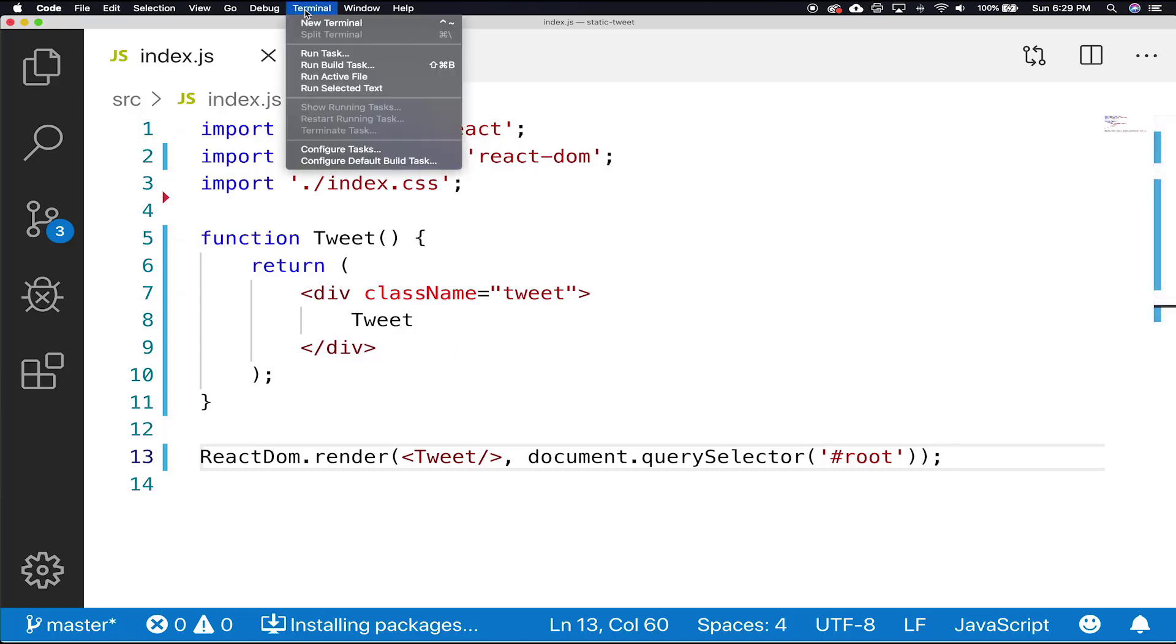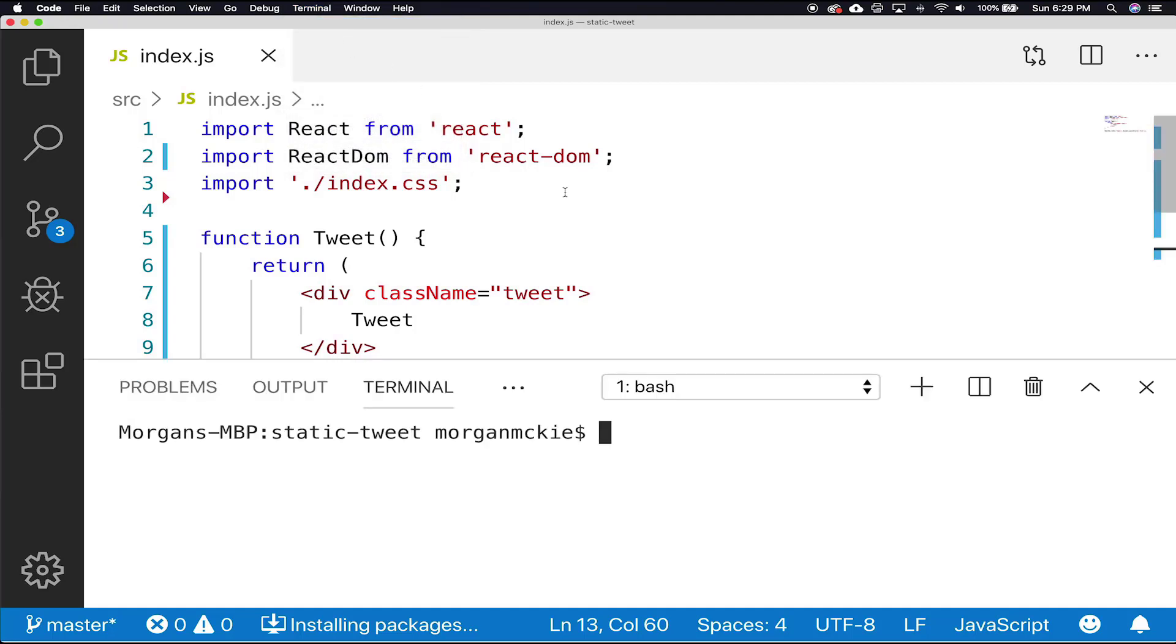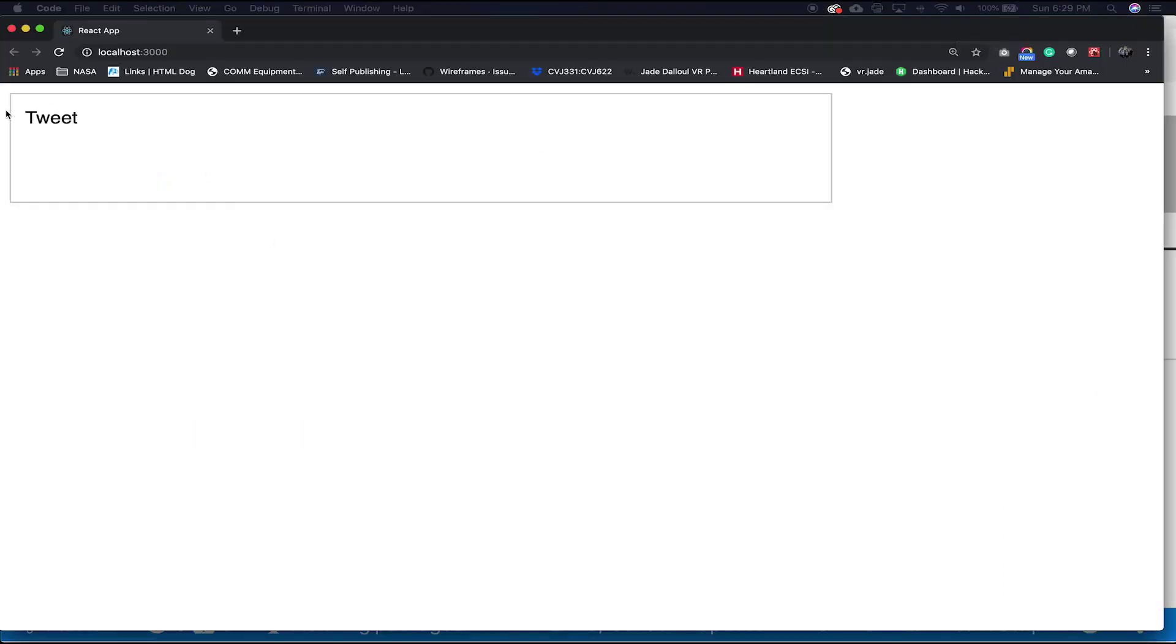Now, let's run our application the same as before by opening our terminal in VS Code and typing in the command npm start. We got the bare bones.